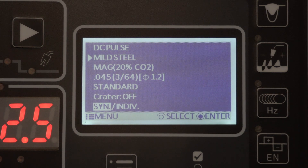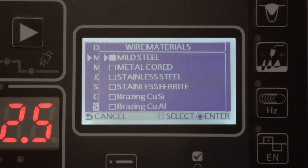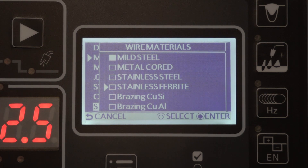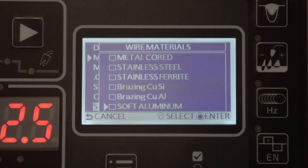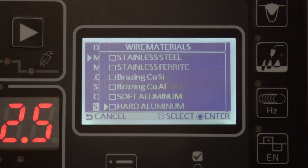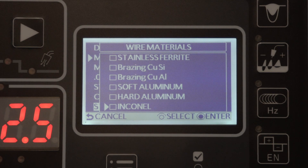One of the great features about the Welby II power source is that it is one machine that allows you to weld all materials in your shop. You can select mild steel, metal core wire, austenitic stainless steel, ferritic stainless steel, braze welding with copper silicon or copper aluminum wire, soft aluminum, hard aluminum, or even Inconel — one machine to weld all materials in your shop.